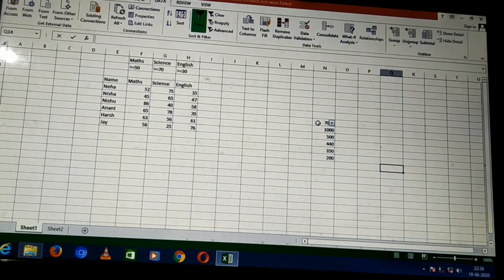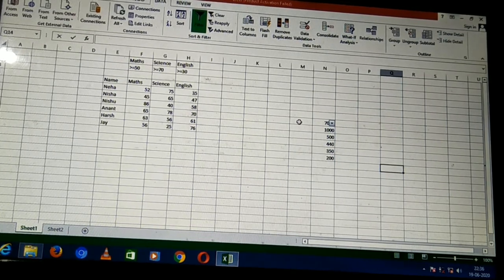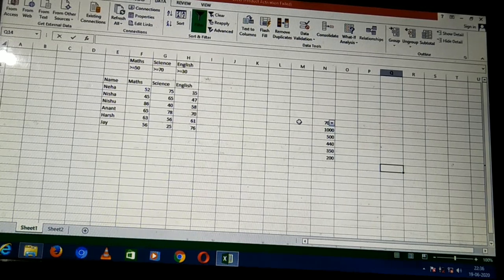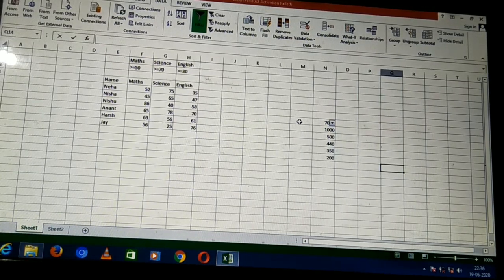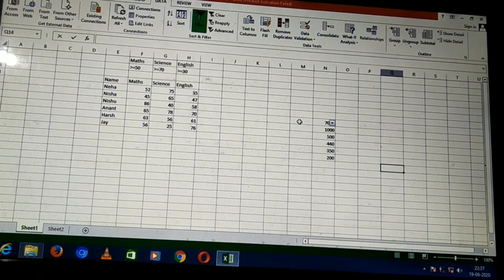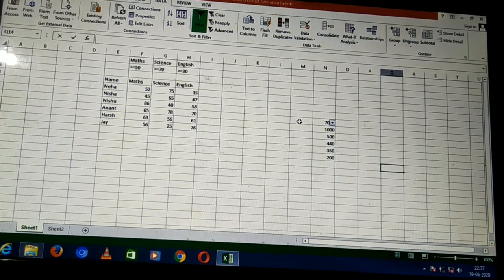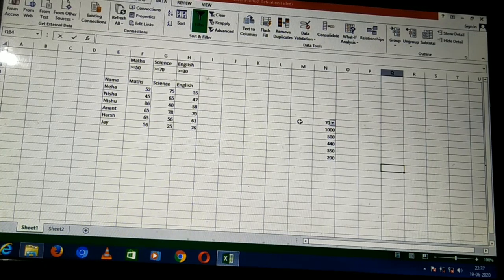This method is auto filter. Auto filter means filtering data simply by checking or unchecking — selecting or deselecting the data. That is auto filter. The second method we can use is advanced filter.